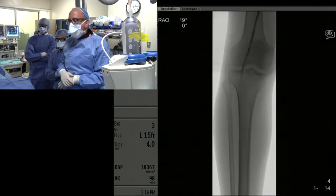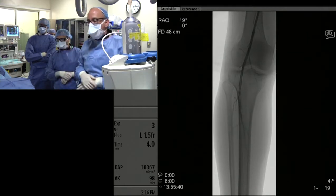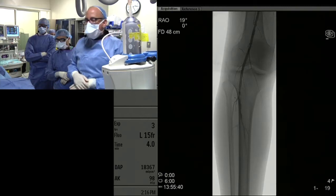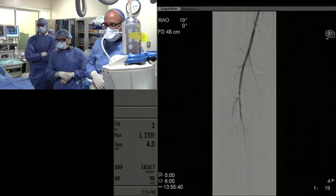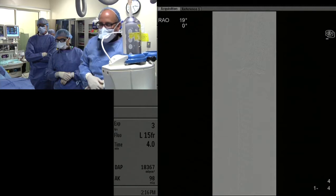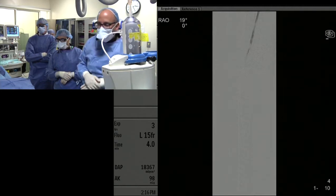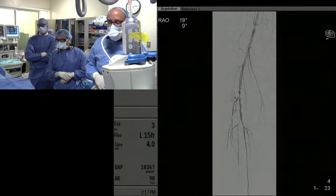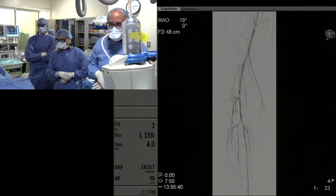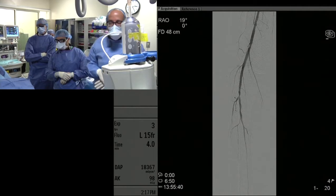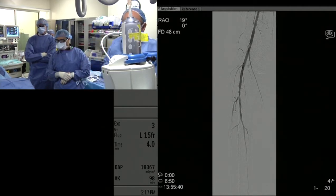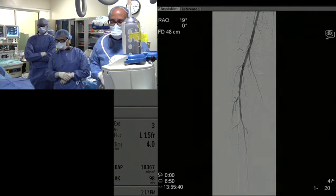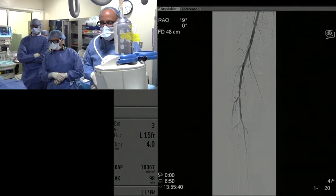There is a focal lesion at the P3 segment right at the trifurcation, with very irregular heterogeneous disease of the tibial peroneal trunk. The posterior tibial artery, which is still the dominant vessel, is diminutive. The AT pretty much dies away in the proximal calf, and the peroneal unfortunately dies away also. There is single vessel runoff through the PT into the lateral plantar — that's where we are right now.